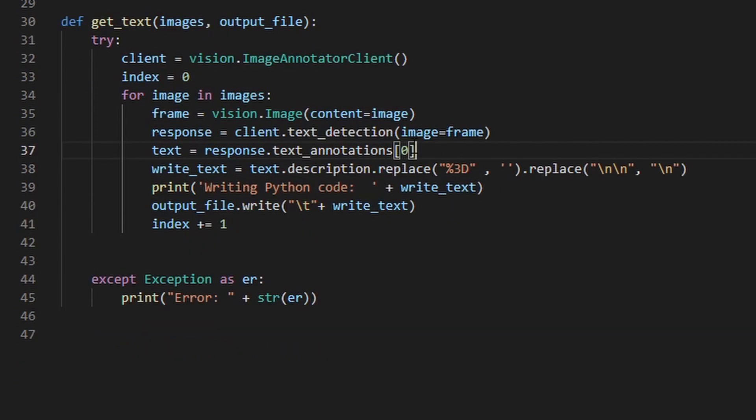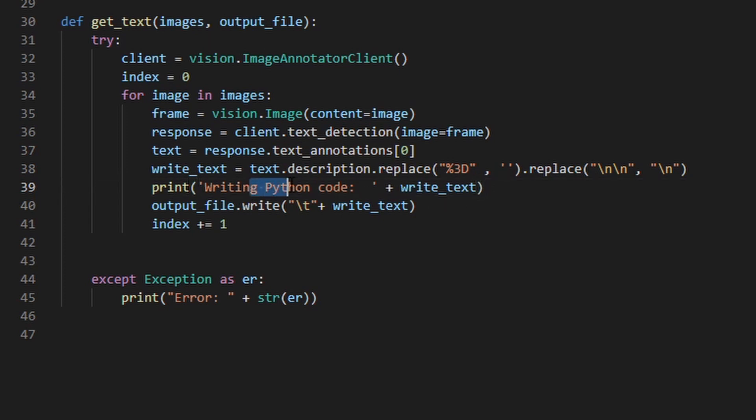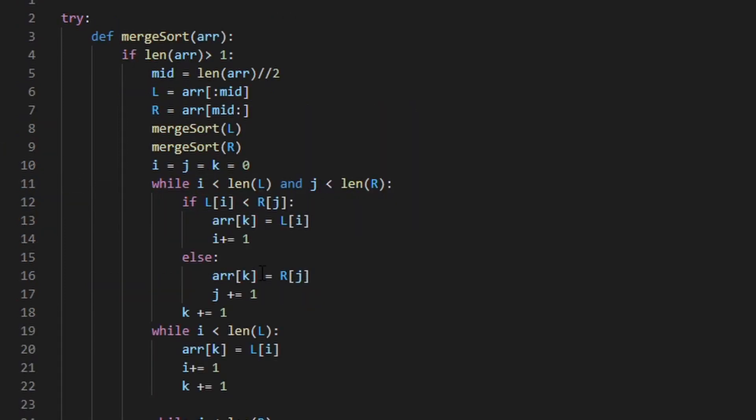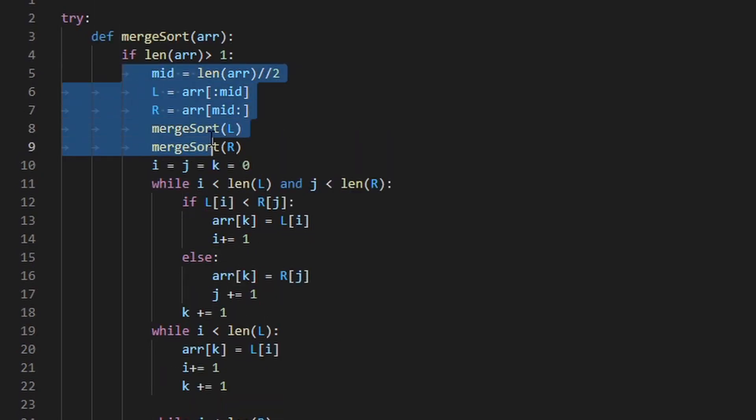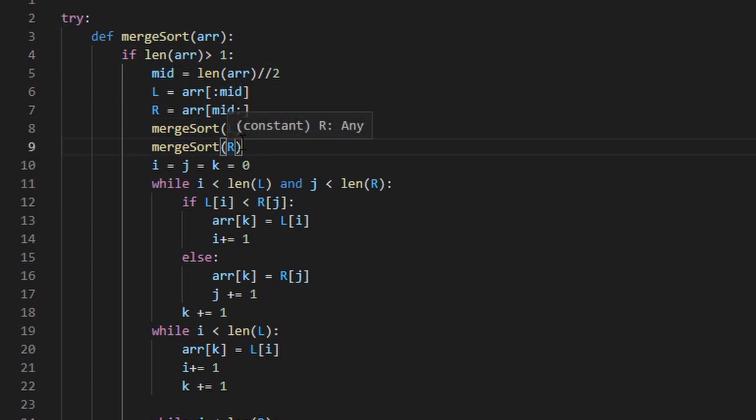Since we don't really care about the location, I just grab the actual text. I also noticed there was a weird 3D random text getting returned as well as some extra new lines. So I just replace those and then just write the corresponding text to the Python file we have open. Now, one of the main problems I ran into and is a problem in general optical character recognition is maintaining text format, specifically tabs.